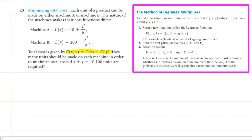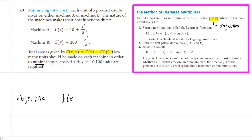To do that, we will first need to come up with a lowercase f of x, y. This is a function of two variables, and it's what I like to refer to as my objective function. The objective is basically what you're trying to either minimize or maximize — in this question, we're trying to minimize the total cost. We'll write f(x,y) to represent total cost, the same as c(x,y), equal to c(x) plus c(y).